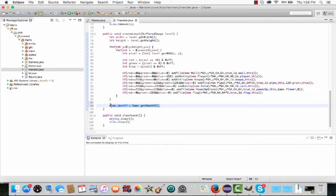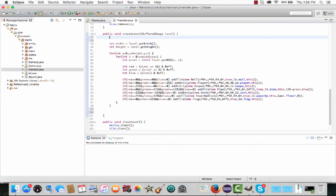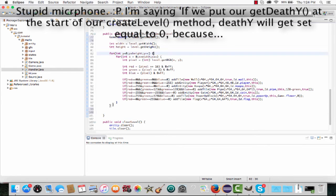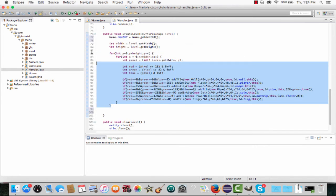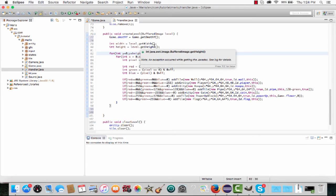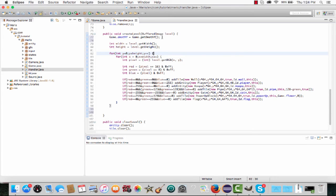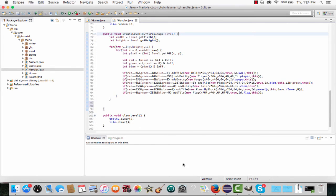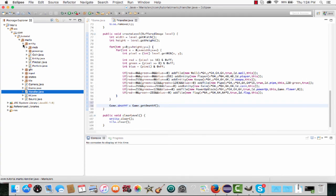We want to set our death_y to the lowest point in our level as soon as we create it. If we put our death_y at the start of our create_level method, death_y will get set equal to zero because no blocks have been created - there's nothing to read, or it'll get the same death_y as the previous level. Make sure to call that method after we create all the tiles.